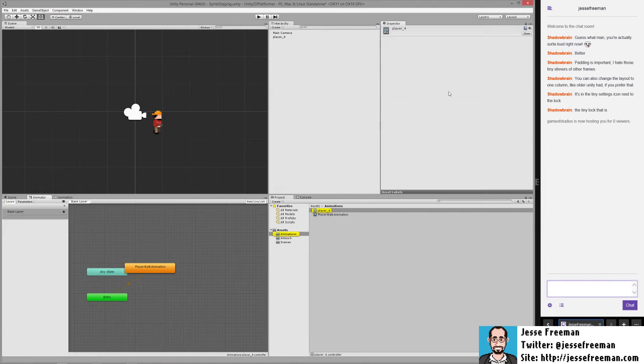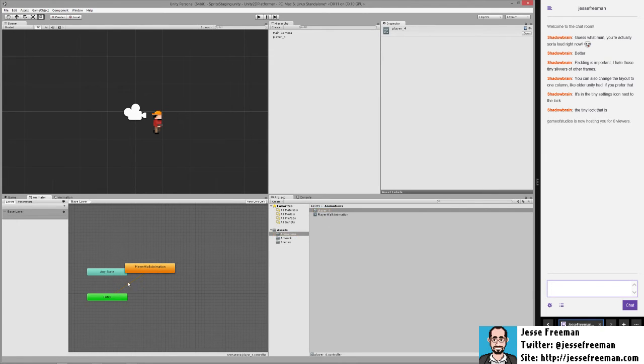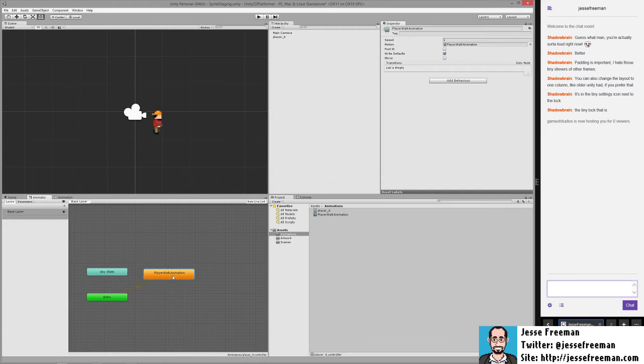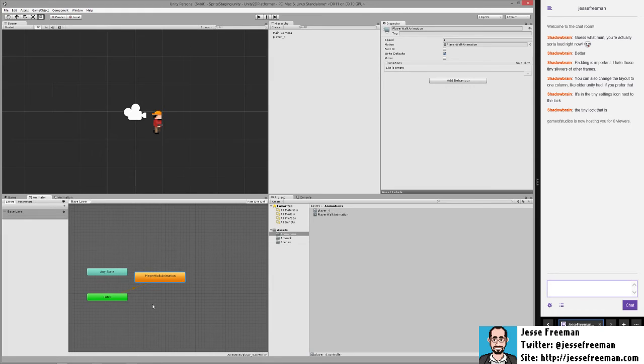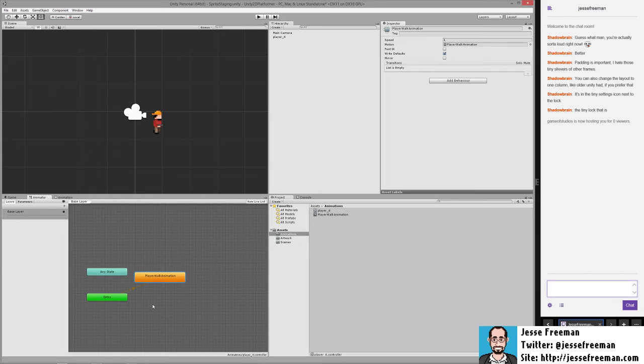If we double click on this controller you'll see that we're taken to this animator panel and the animator is a state machine. As we start building out more and more animations we're basically going to manage one state to another and what are the triggers that allow you to go from walking to idle to stuff like that.